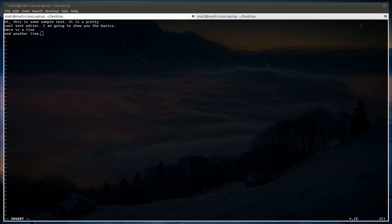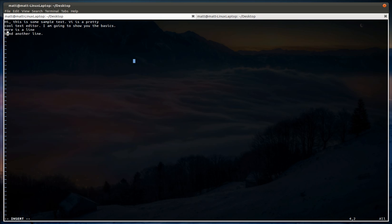So you press escape, and you'll notice that it returns the command mode. So now, when I type uppercase I, watch what happens to the cursor. Now you've returned to insert mode, but the cursor returns to the beginning of the line. Now you can enter some text here. And then you can return to command mode by pressing escape.